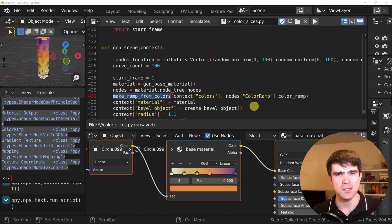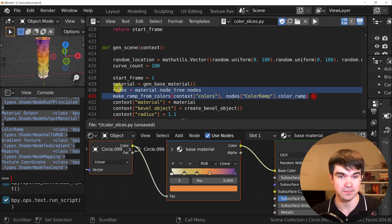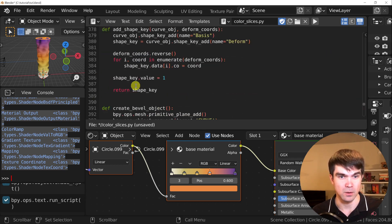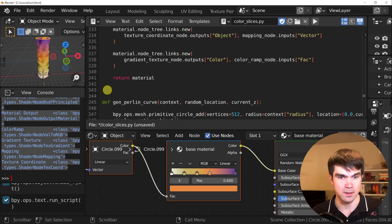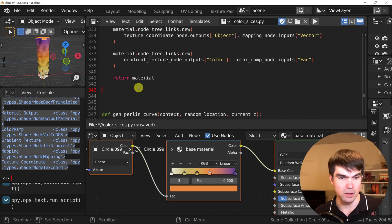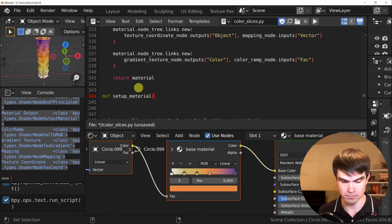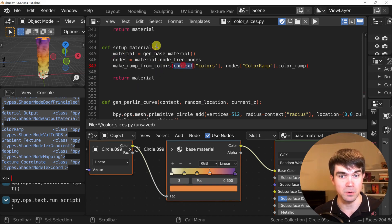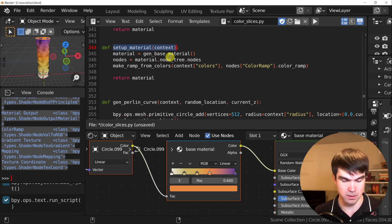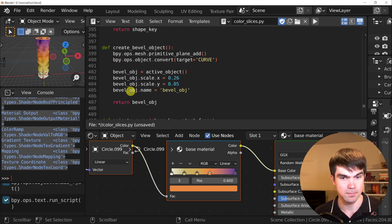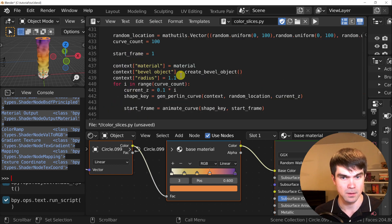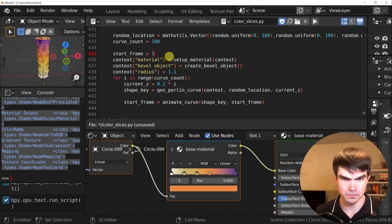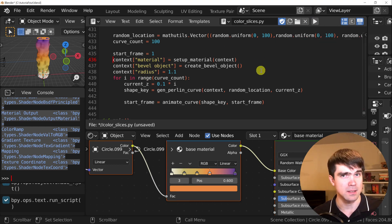I'm going to go right after the material creation code. Since we're using context here, we need to pass it in. And now let's call this from right here. And then let's run it. And as you can see, it still works.